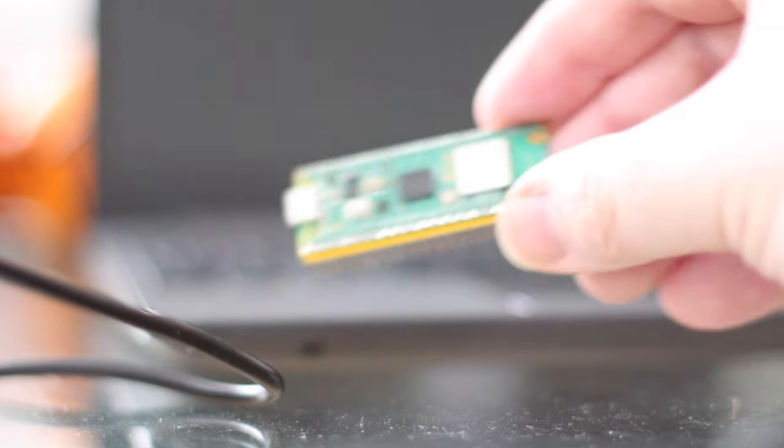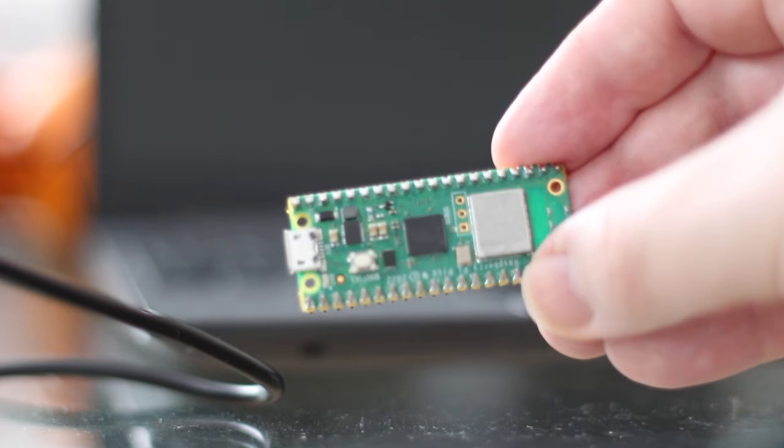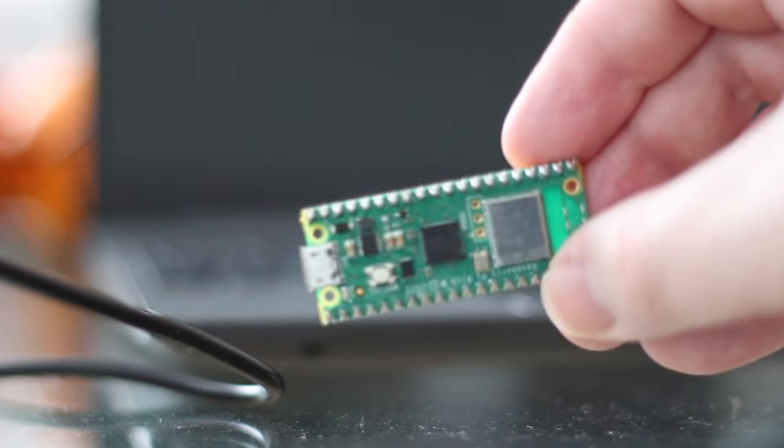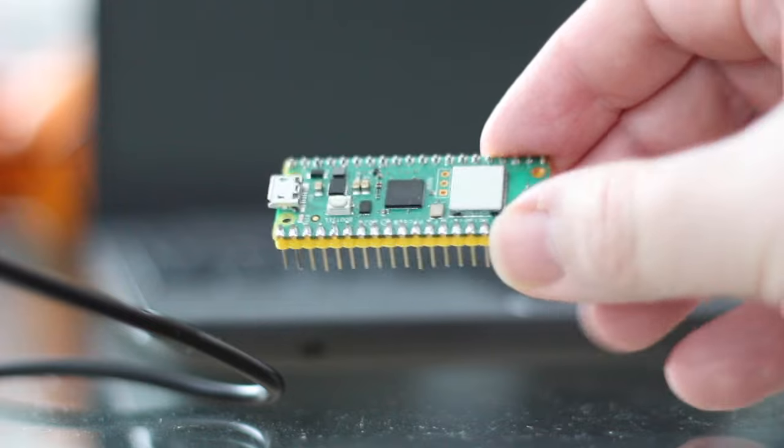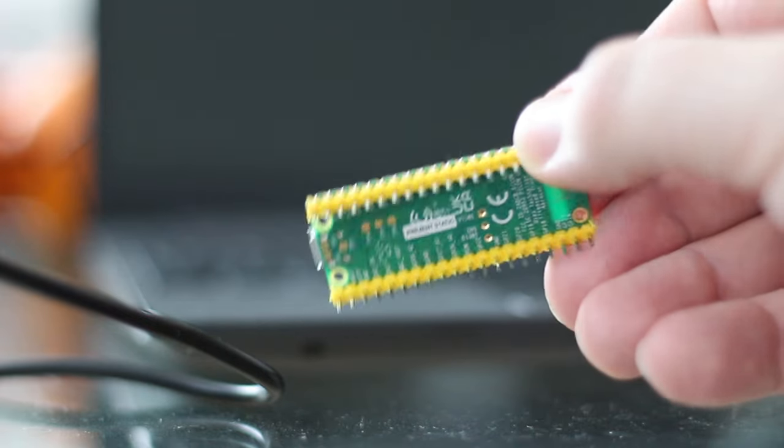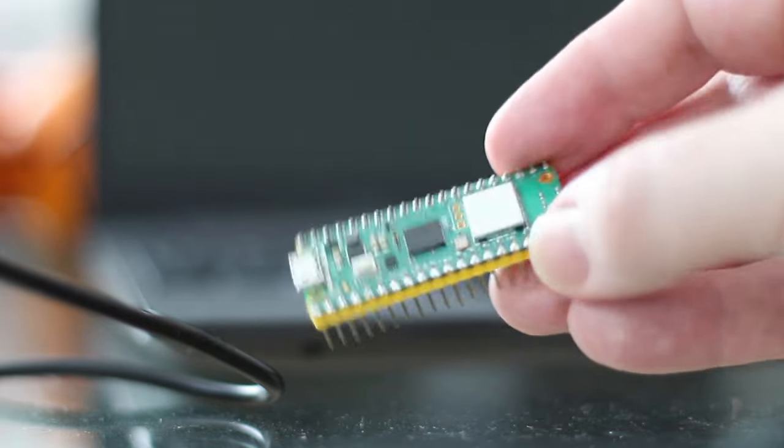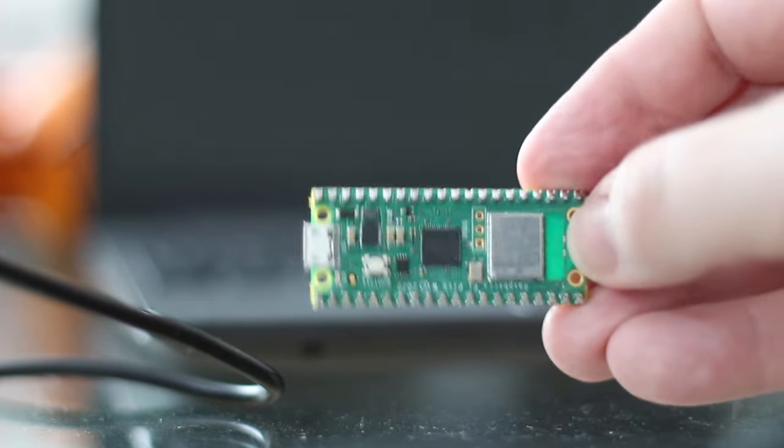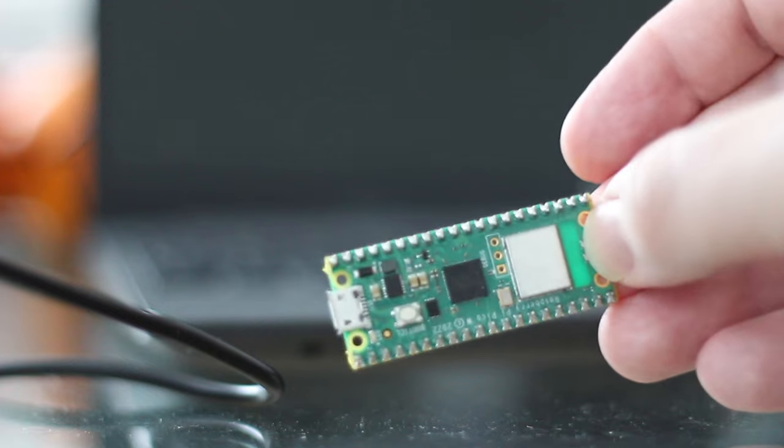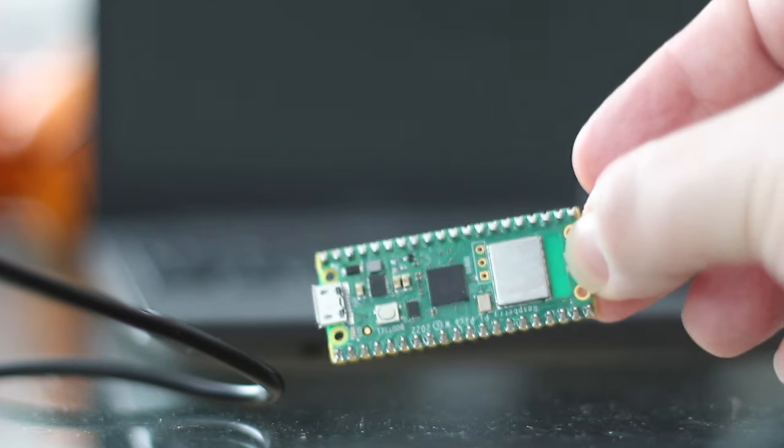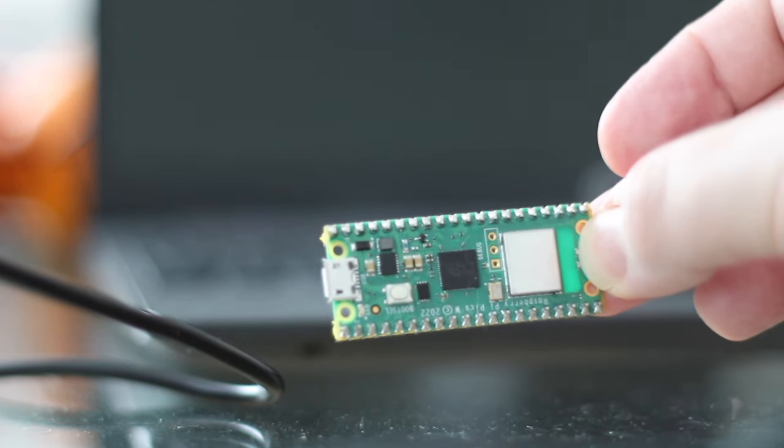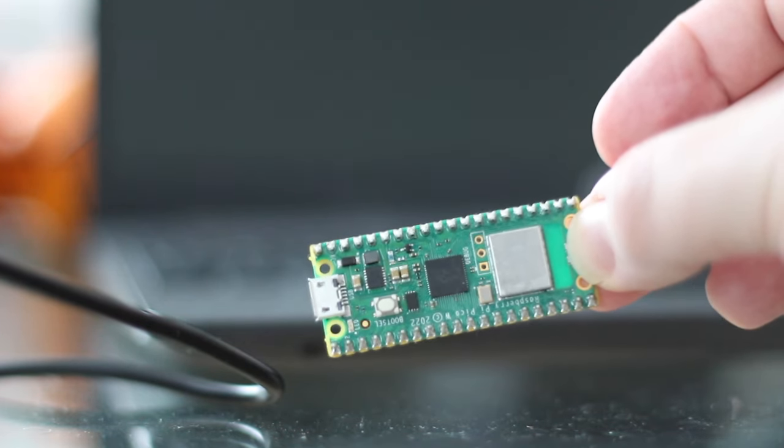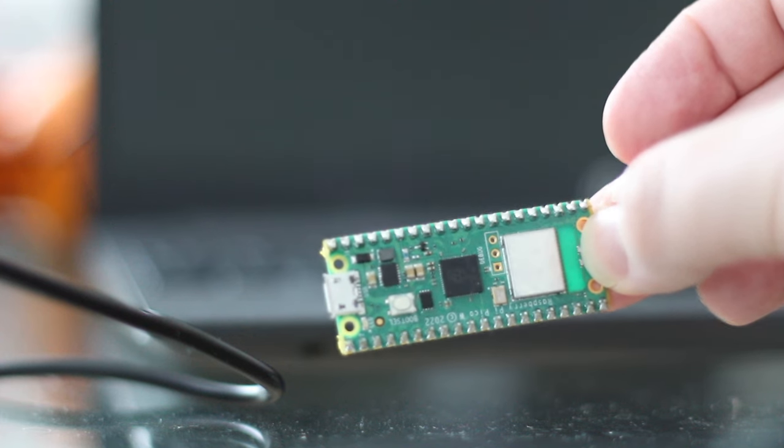This is a computer. This one cost me about 16 euros, which is in the region of 16 US dollars, but you can get them for as little as eight dollars or even less. It doesn't have a screen or a keyboard or an operating system, and it can only run one program at a time, but it is a computer.